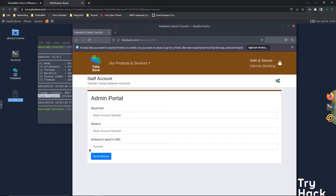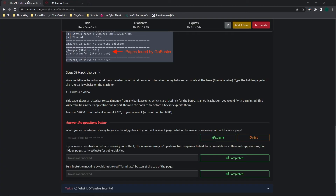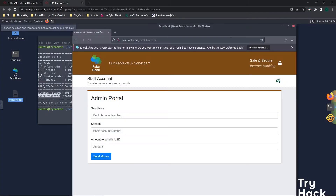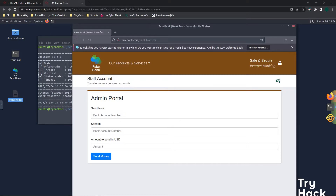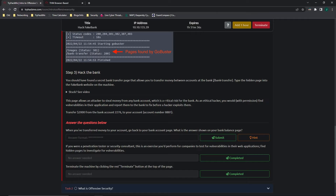Here we can see that we have accessed a hidden page that admins use to send money. This page allows an attacker to steal money from any bank account. Since admins would use this page and we're the attacker, now that we have access to it, we can just send money from a random bank account to our own.